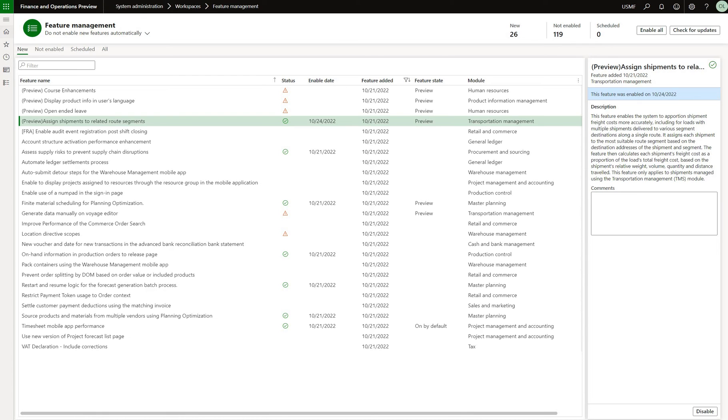Hello and welcome everybody. This is a quick review of a new feature in D365 Finance and Supply Management related to Transportation Management. Let's take a look.